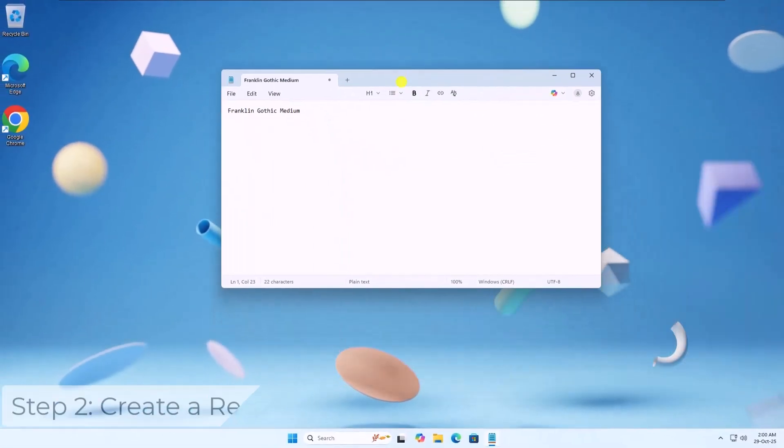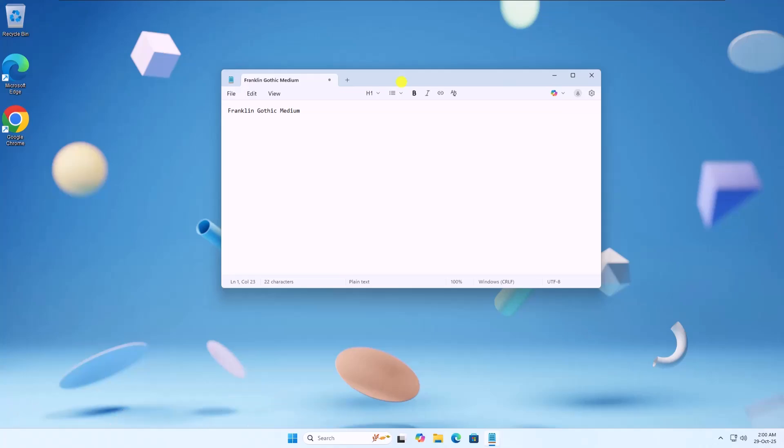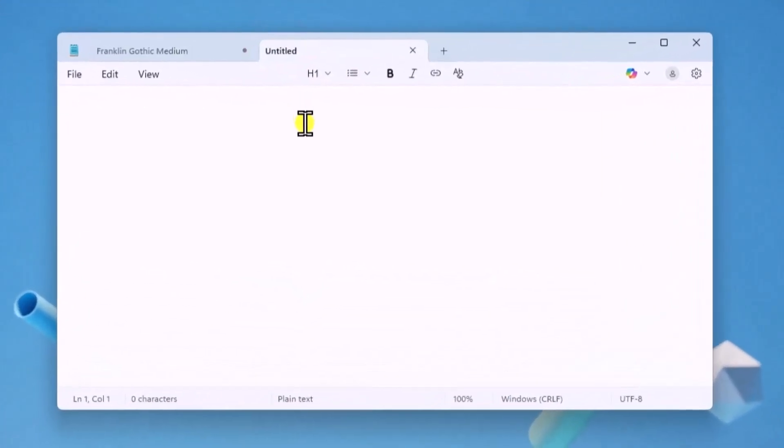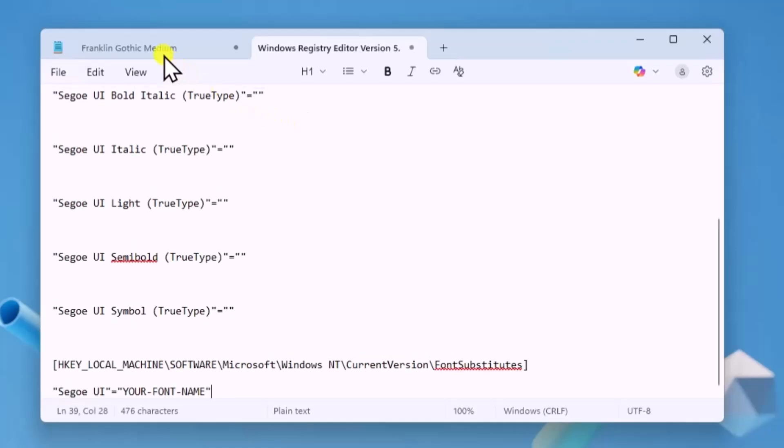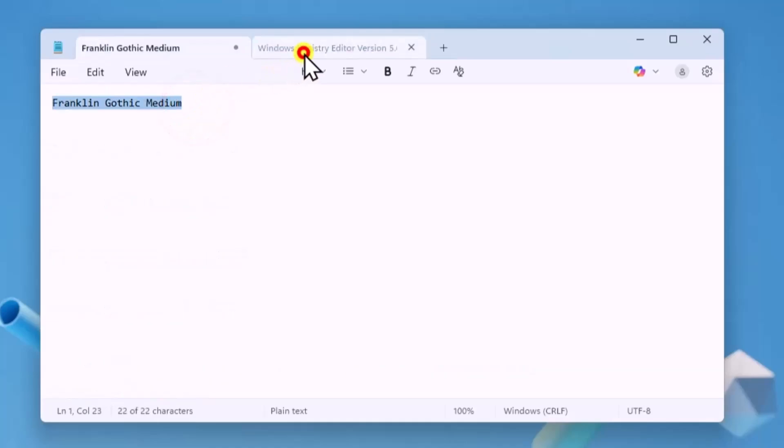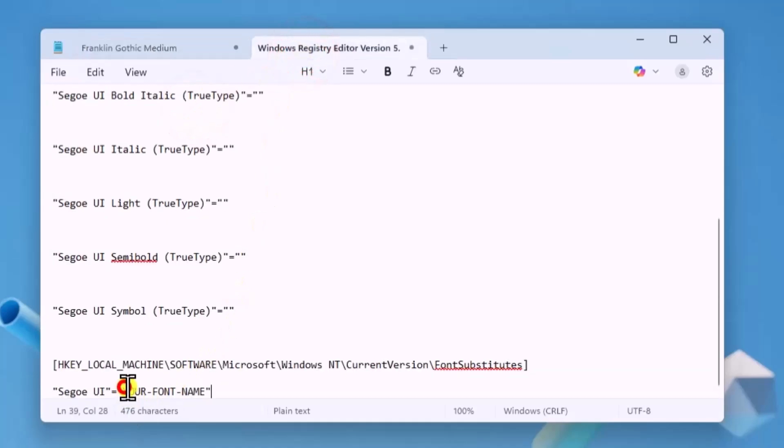Step 2. Create a registry file. Open Notepad again and copy paste the registry code in here. I have mentioned in the description, replace your font name. We have noted in Notepad.